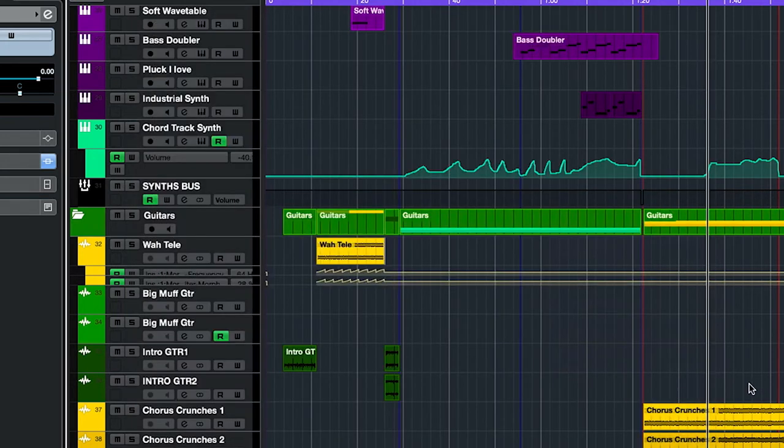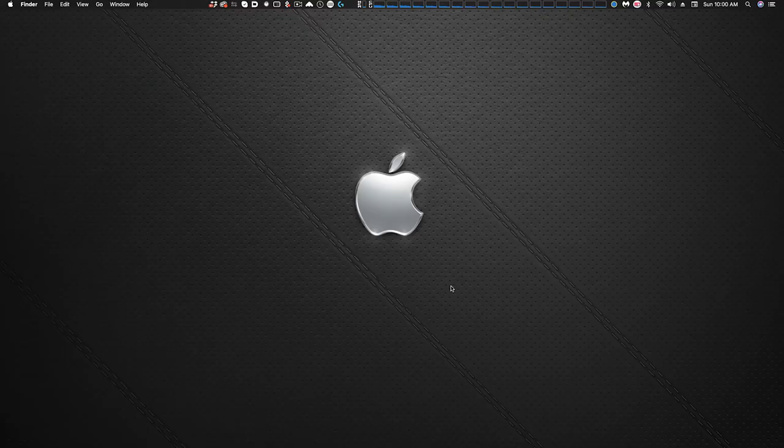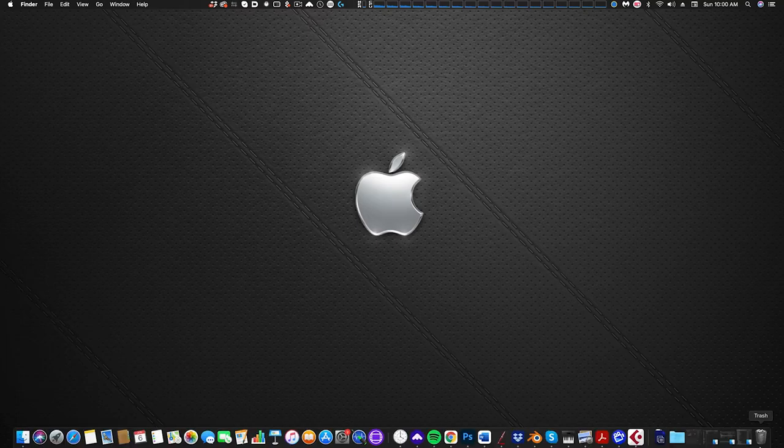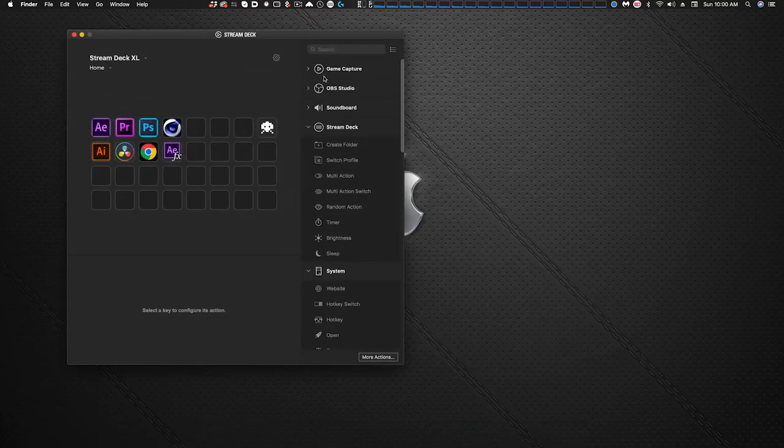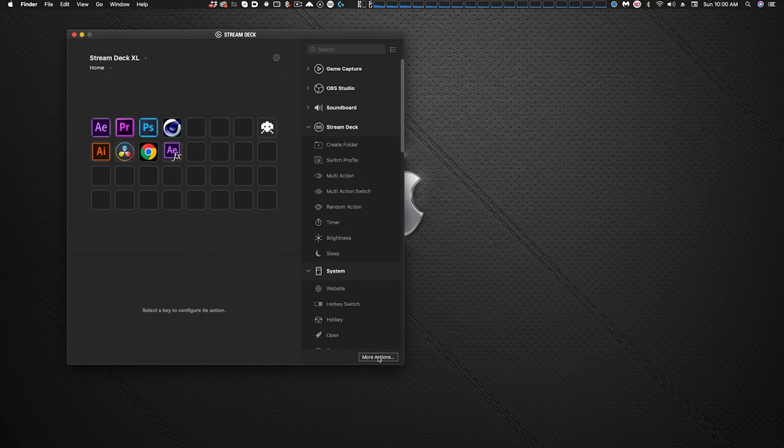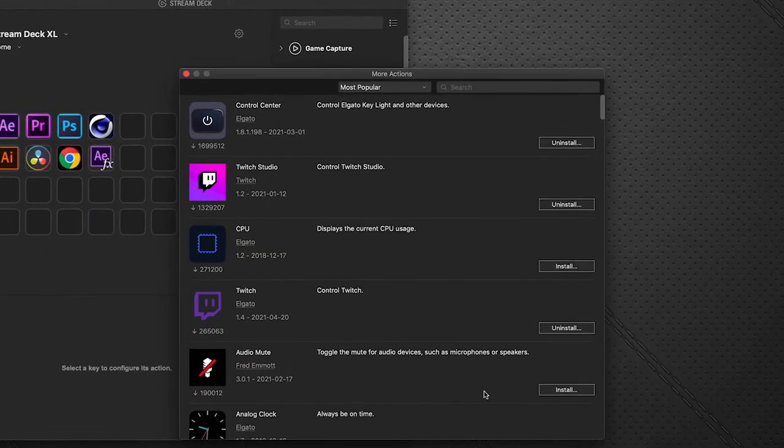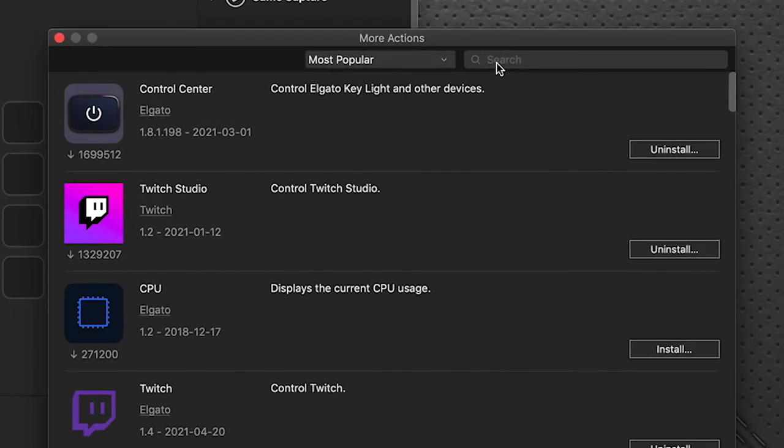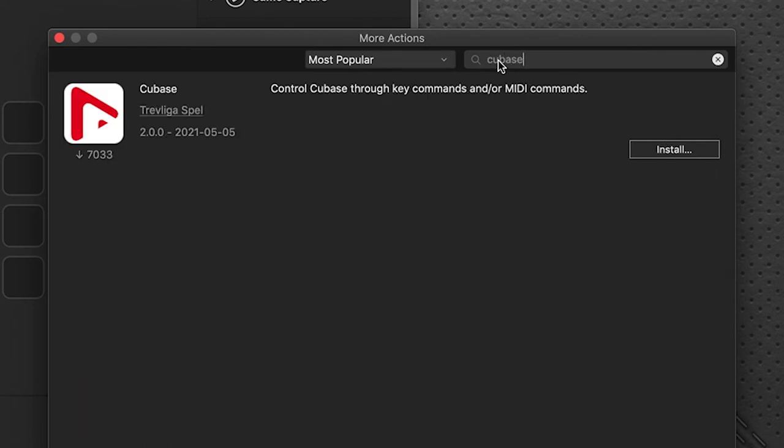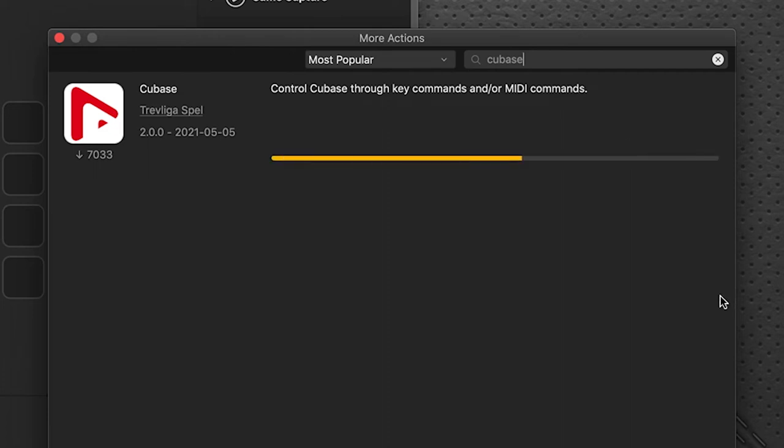Let's hide that for a second. We're going to go to stream deck software now and we're going to click on more actions at the bottom here. And in the search dialog we're going to search for Cubase. Up pops this plug-in, we're going to install this.